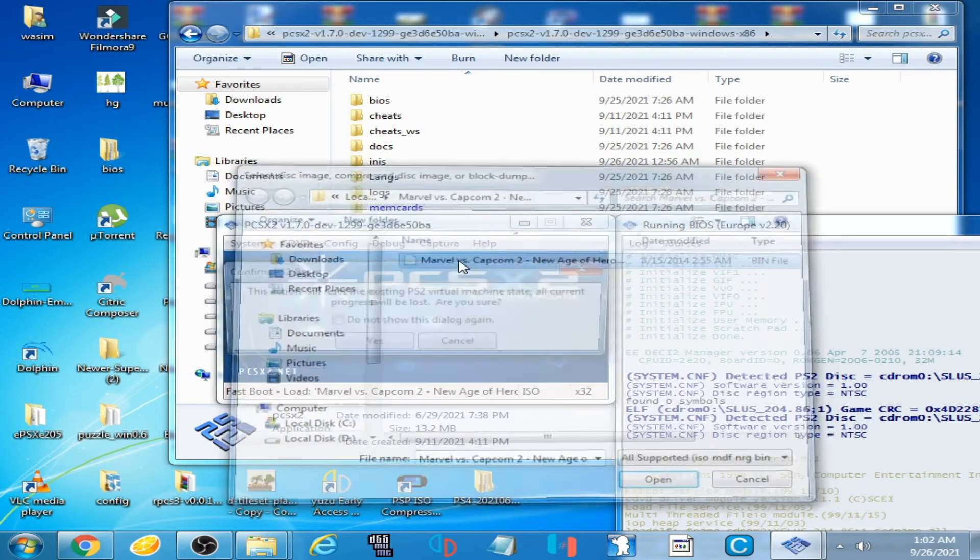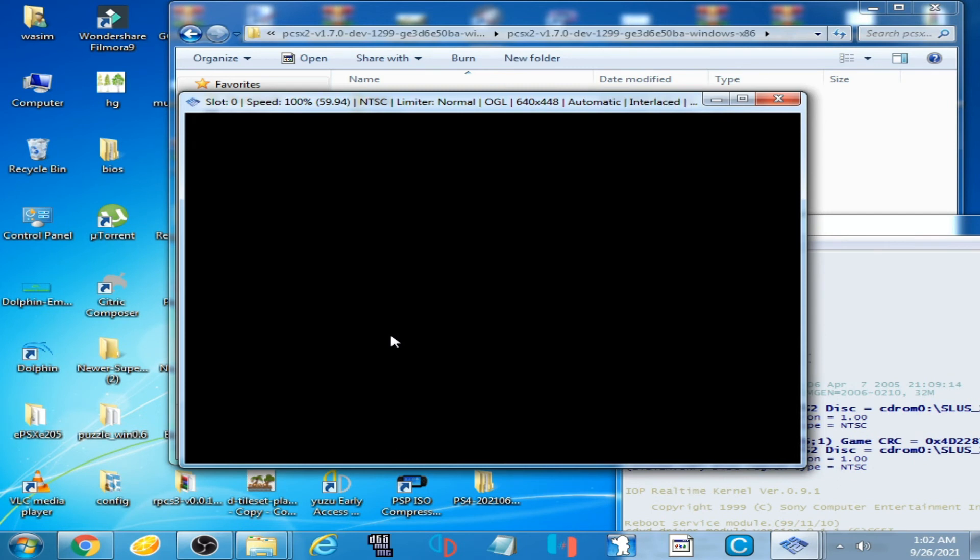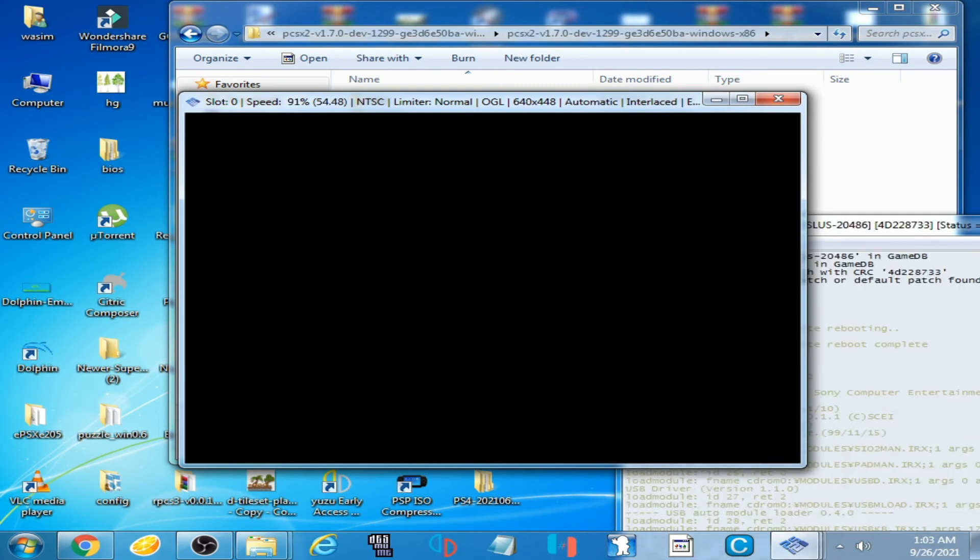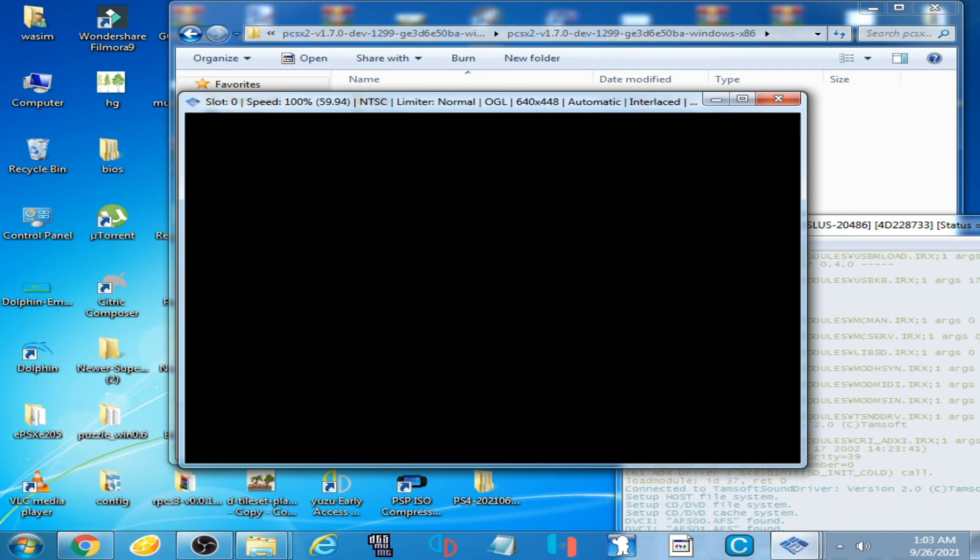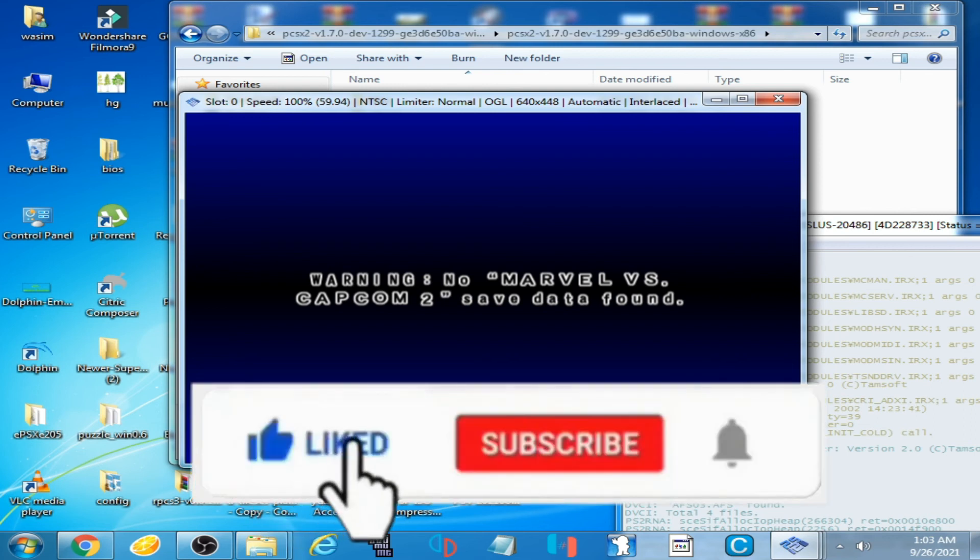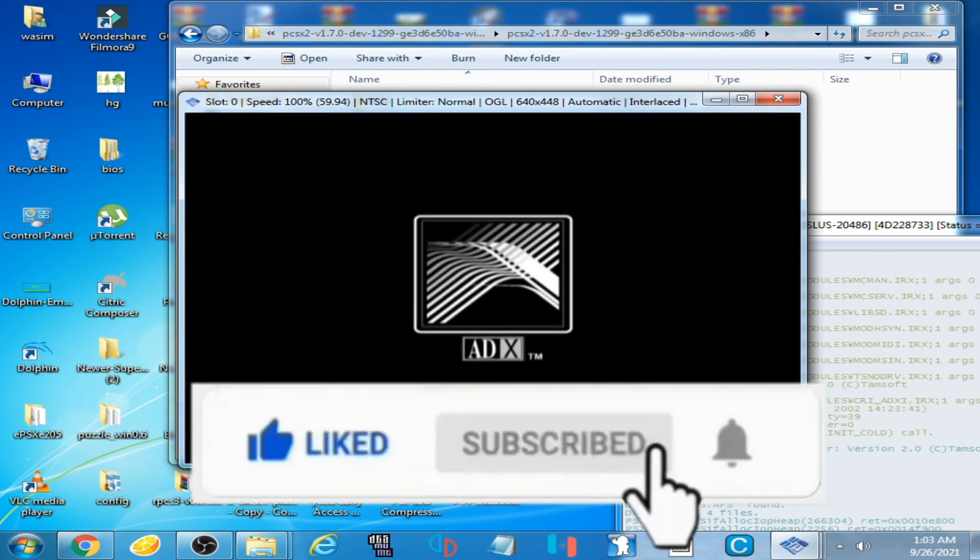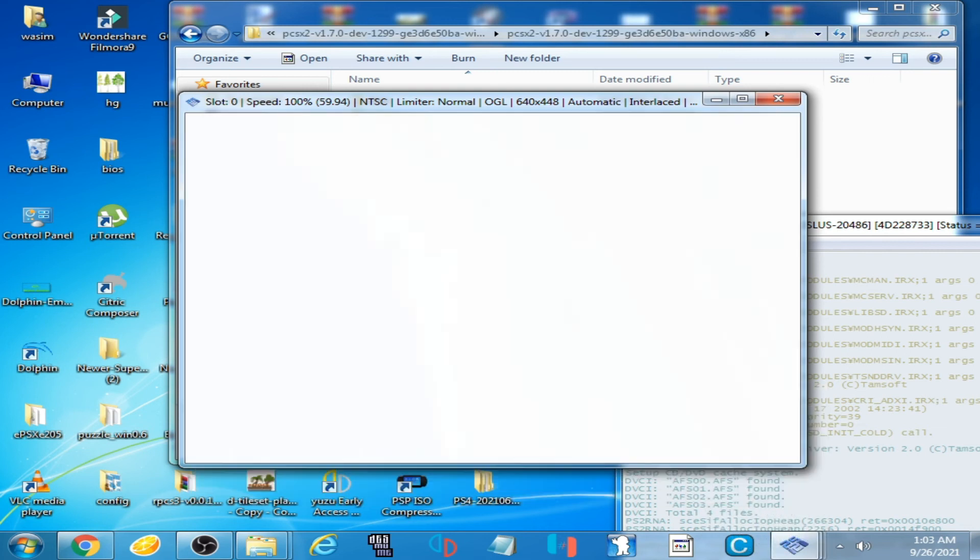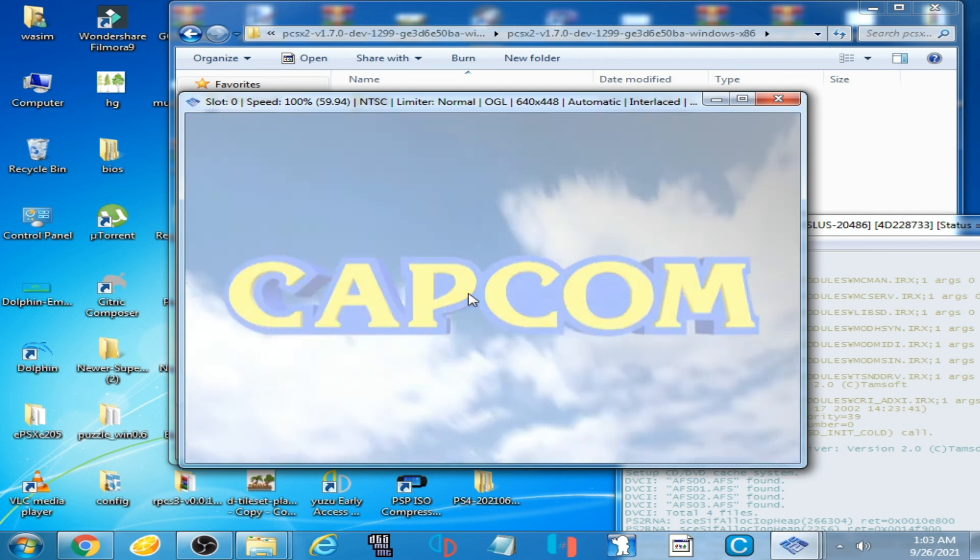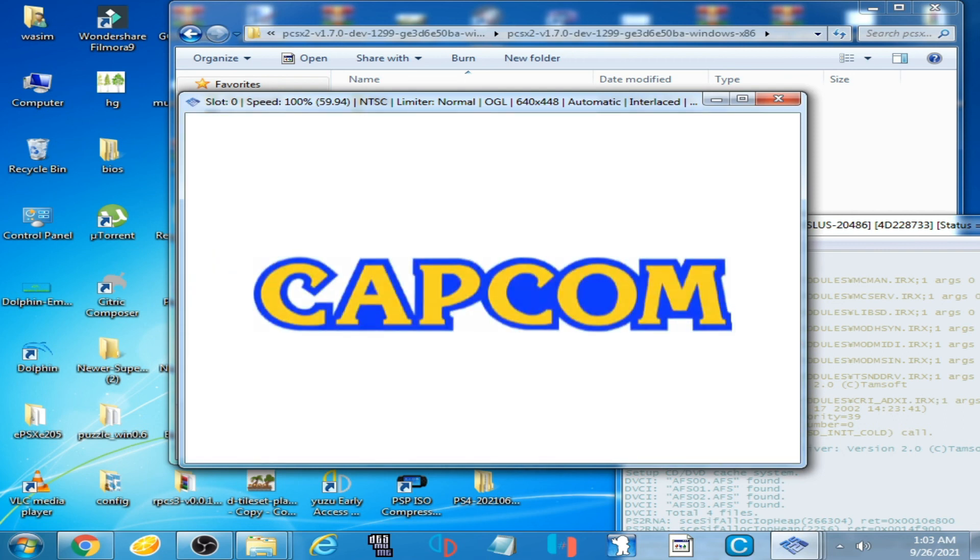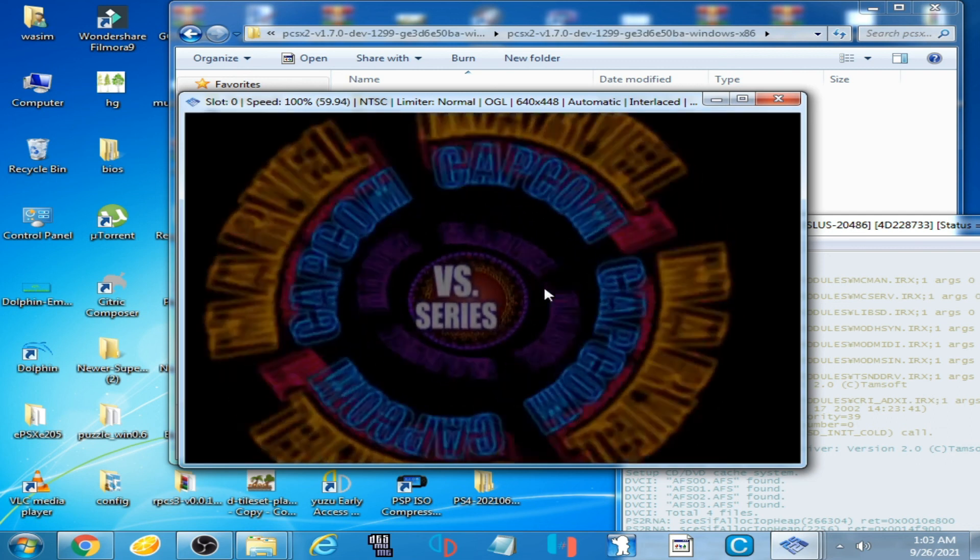And as you can see, the game is running with sound on PCSX2 1.7.0 dev build.